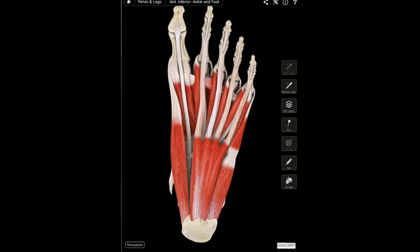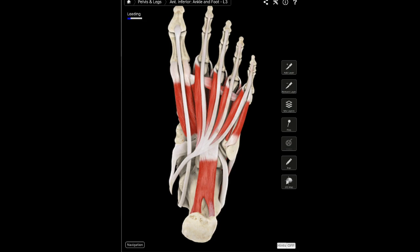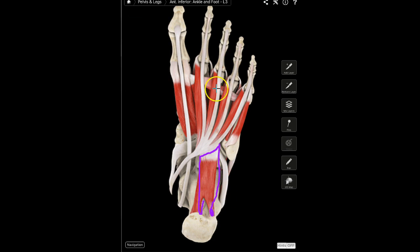The second layer of muscles is relatively easy to remember because there are only two muscles. The first is the quadratus plantae, which has a proximal attachment to both the lateral and medial sides of the calcaneus. You won't see its most distal attachment because it lies deep to the lumbricals — it attaches distally via the tendon of the flexor digitorum longus.